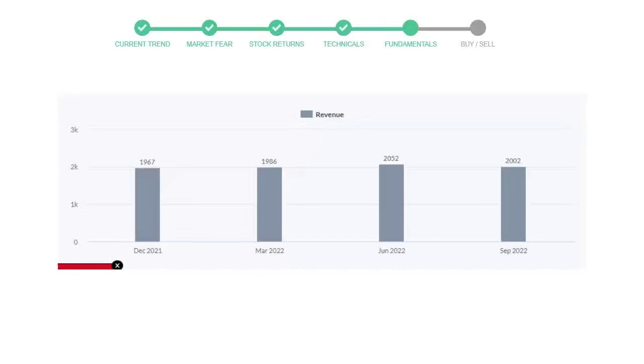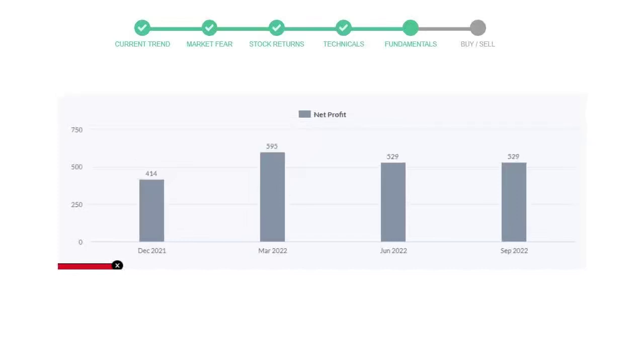Now let's see the profitability of Zoetis. In the quarter June 2022, the profits were $529 million, and the profits have not changed in the recent quarter, remaining the same. Let's see debt numbers. Debt to equity number tells